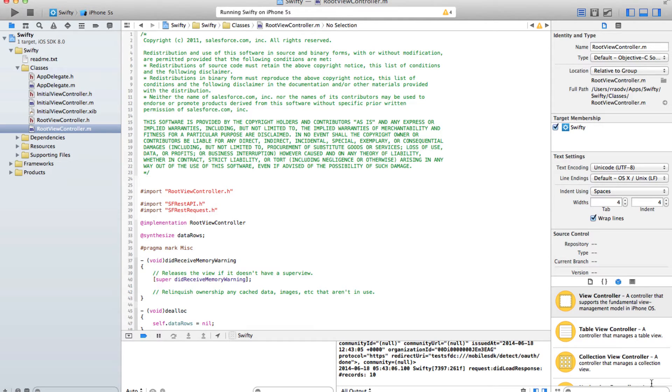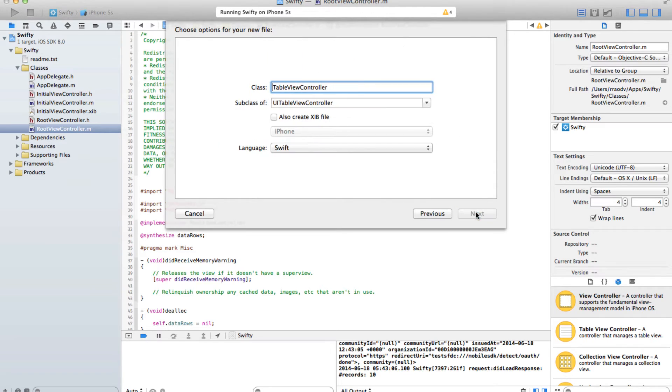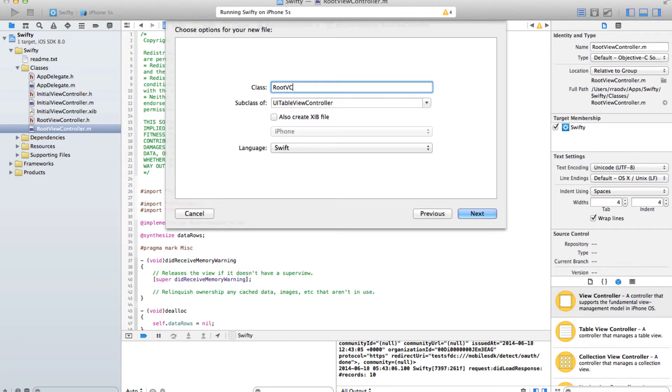First thing first, let's create a Swift class called root VC. I'm going to go to new Cocoa Touch class, and there's a table view controller. I'm going to say VC and the language is Swift.